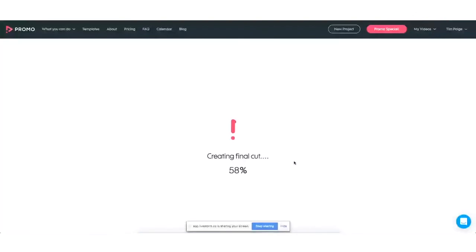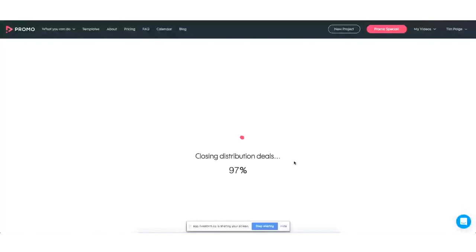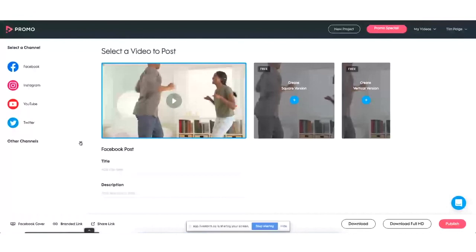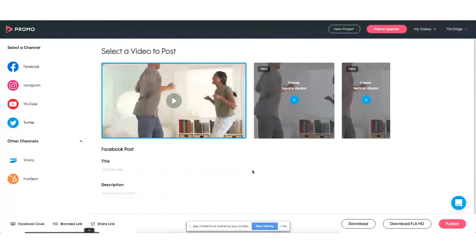It's going to put the final video together for us. When we're ready to publish, we've got a few options. We already have our horizontal version; if we want a square version or vertical version, it'll create those absolutely free. We can download in full HD. Or we can link directly to the various social channels — you can connect your Facebook, Instagram, YouTube, Twitter, Wistia, or HubSpot accounts and upload directly to those platforms, saving you another step. You've got these beautiful videos, you upload them right there, and you are ready to promote.